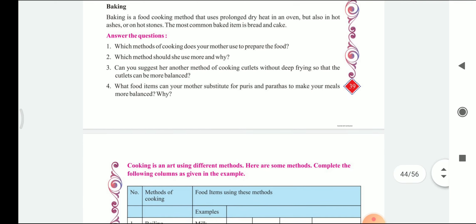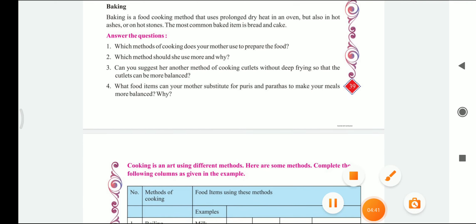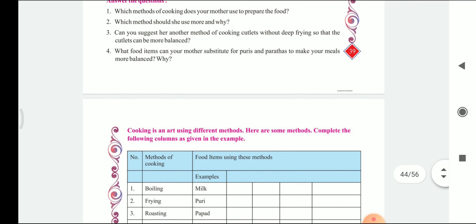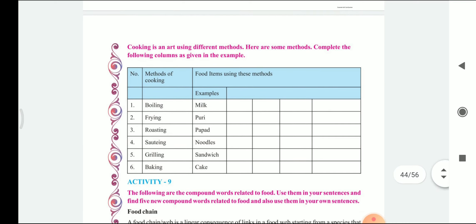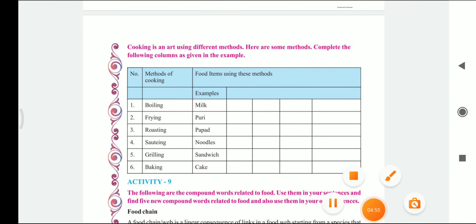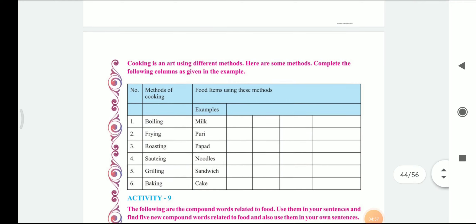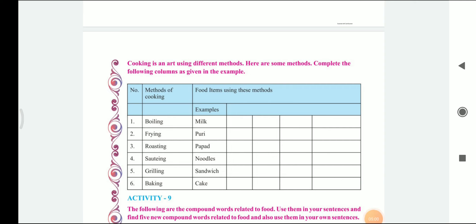So dear students, here we are at the end of today's video. I am sharing a PDF file in which the answers of activity number 7 and activity number 8 are given. You can write the same in your fair book. In the very next class, we will be continuing with the further part of the chapter. Thank you and have a nice day.